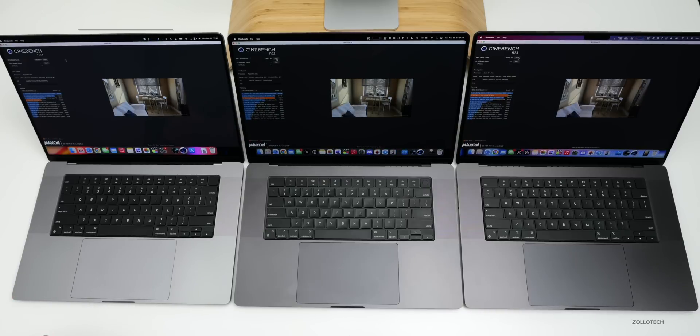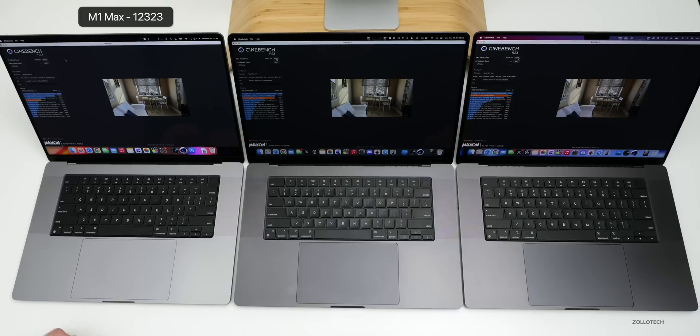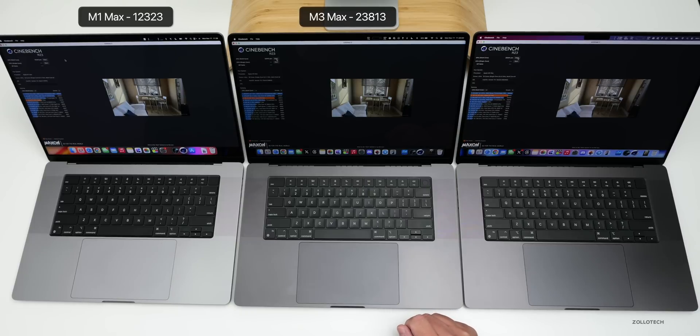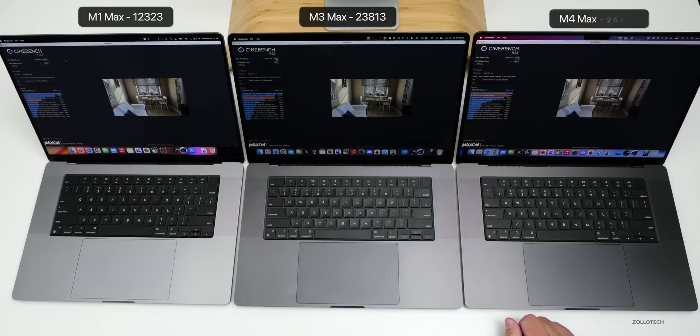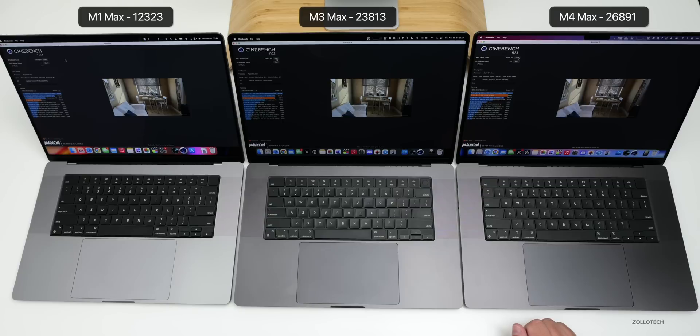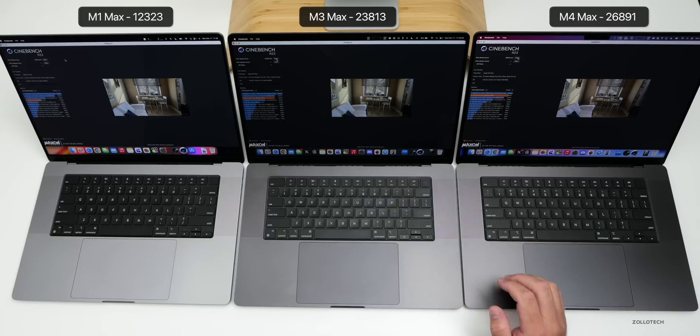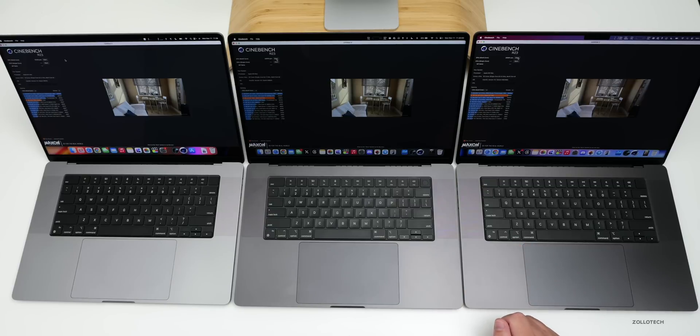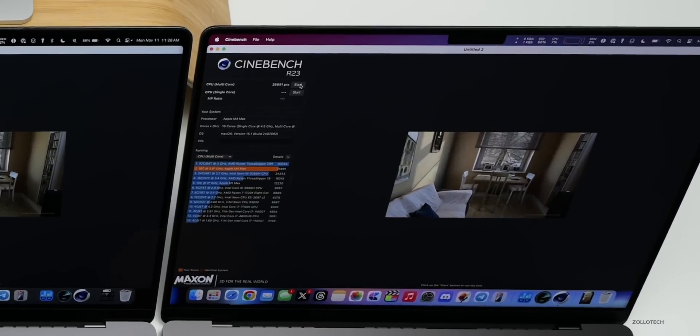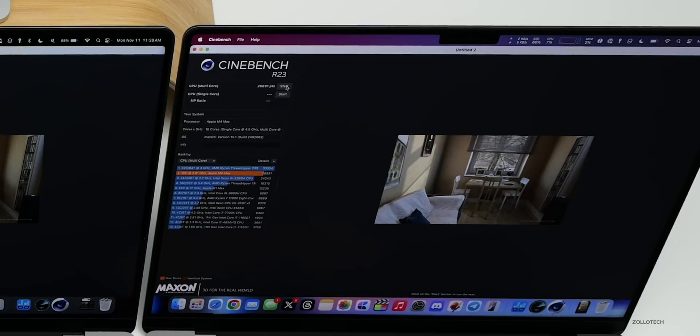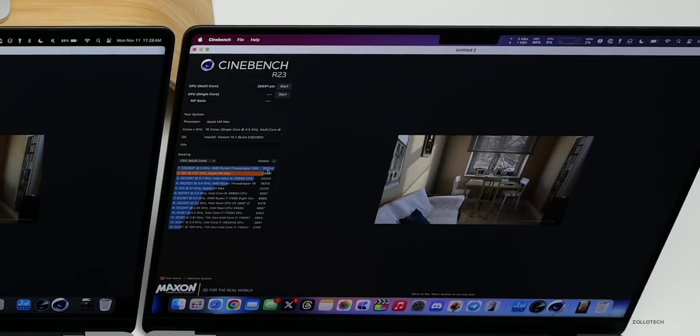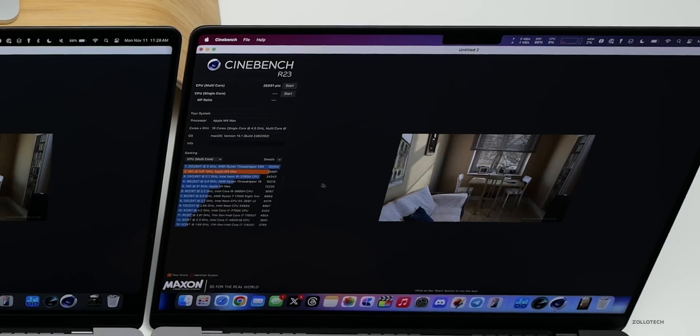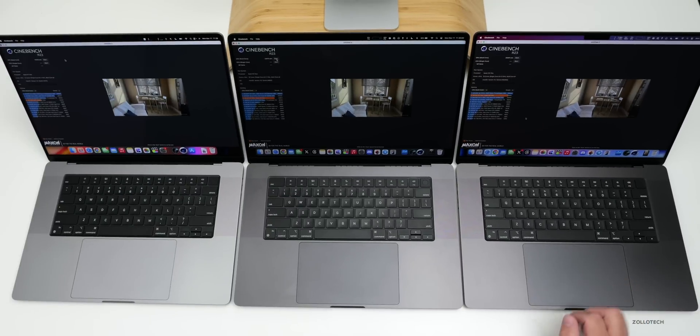Cinebench R23 completed. On the M1 Max we have 12,323, on the M3 Max 23,813, and on the M4 Max 26,891. That puts it behind a Threadripper, the Threadripper 2990 at 3 gigahertz with a 32-core CPU. It's 30,000 for the Threadripper, 26,891 for the M4 Max. Pretty impressive overall.